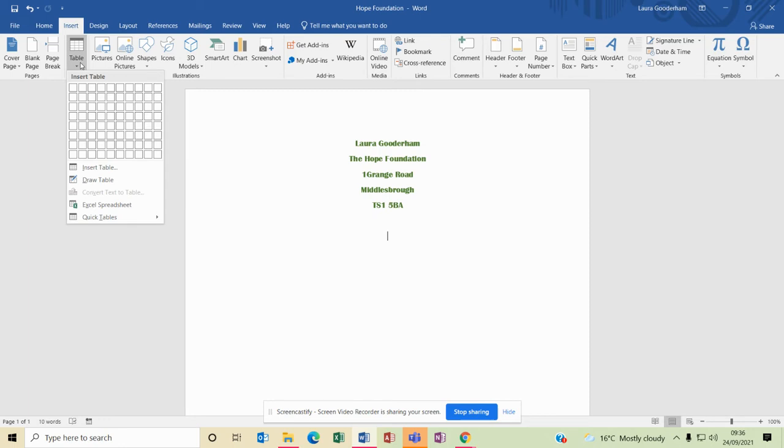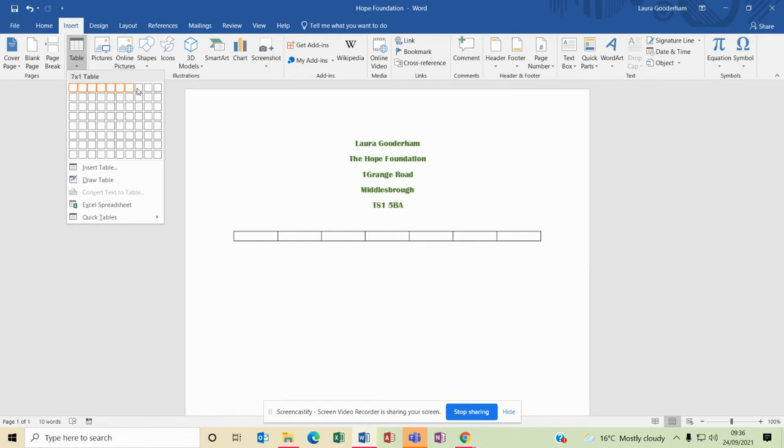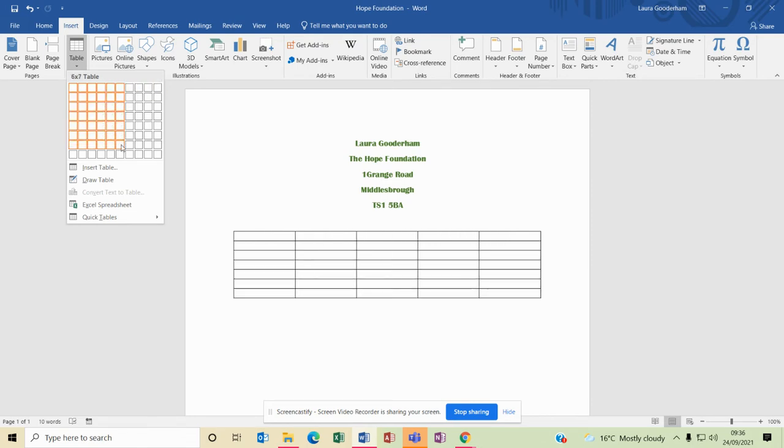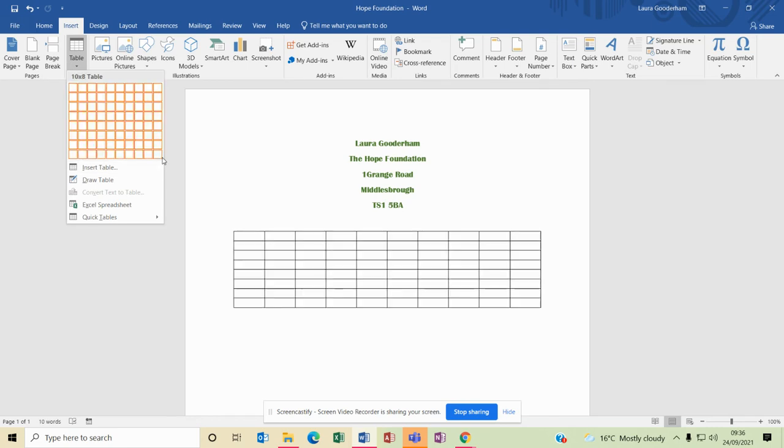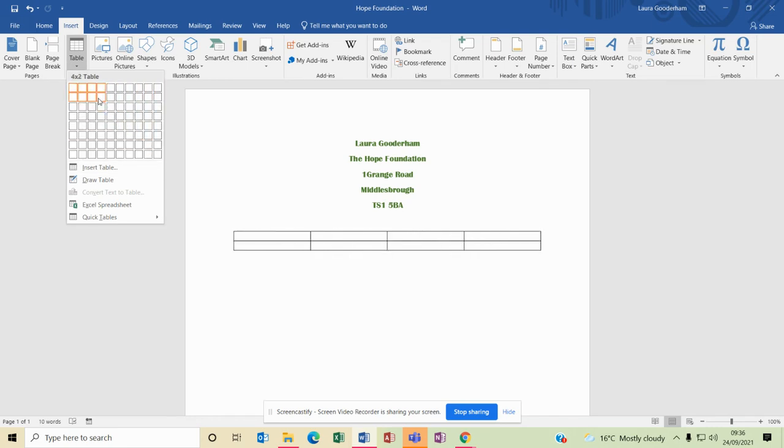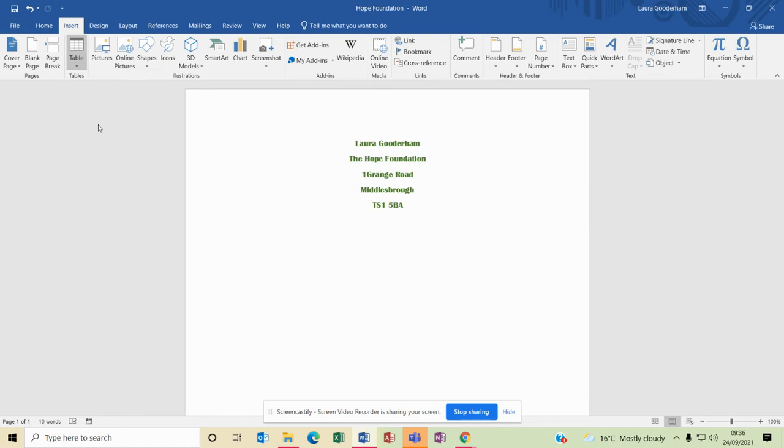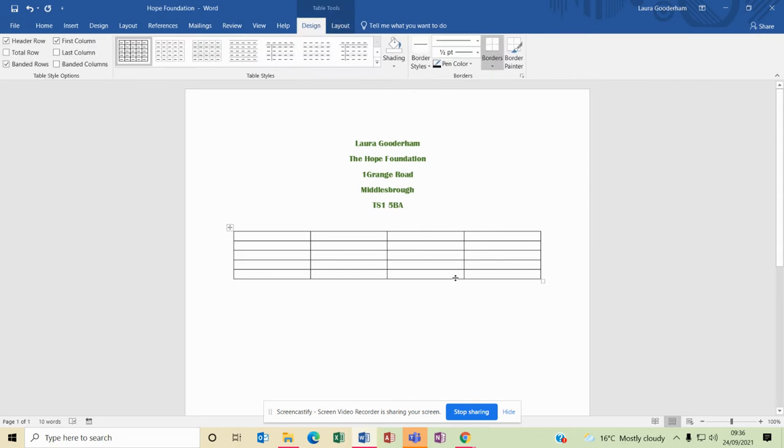If we hover over the squares, you'll see that it gives us a preview so you can decide how many rows and columns you might need. Once you click, it won't put the table in. So once you know I need four across and five down and click, your table has then been entered.